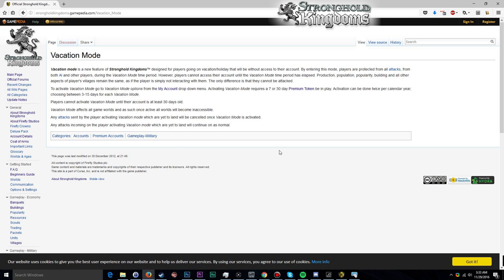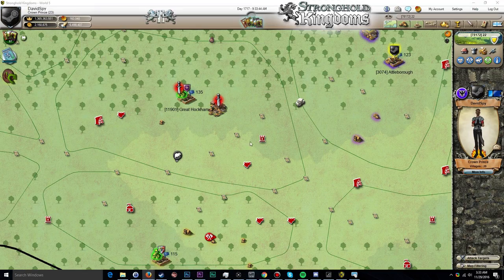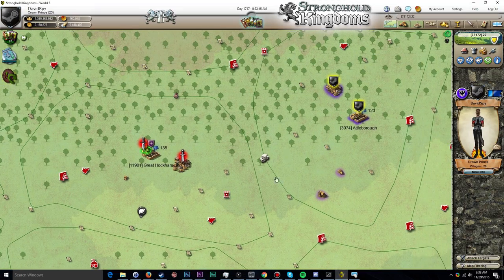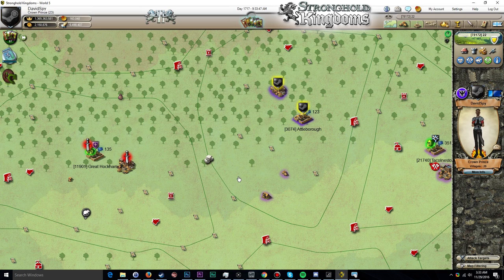So you still can lose villages. All production in villages will remain the same as if you were not interacting with those villages. Nothing is halted. Your villages will continue producing goods, and if you have the auto merchant enabled during the vacation mode, you will also be able to sell some of your goods to the market as per your automated merchant settings.